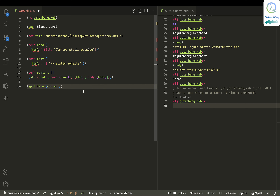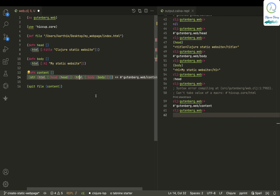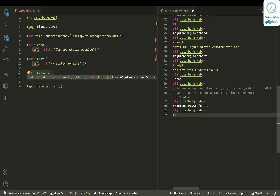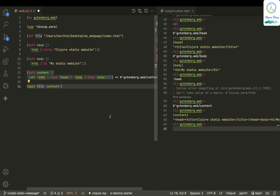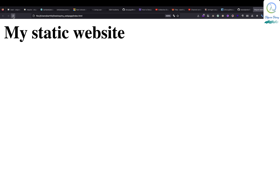Something went wrong, but content is getting executed. Let me just try it out. It seems to work. Head is there, body is there, and everything is there. I just need to spit it to the file. Now if I go and see — 'Clojure Static Website' title is there.